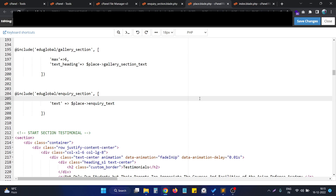Hello. In this video we are going to see how we can pass a variable from one blade template — basically one blade file to another blade file — in the Laravel framework.